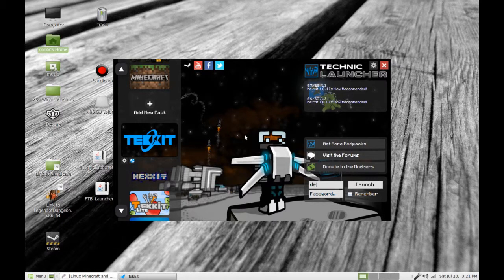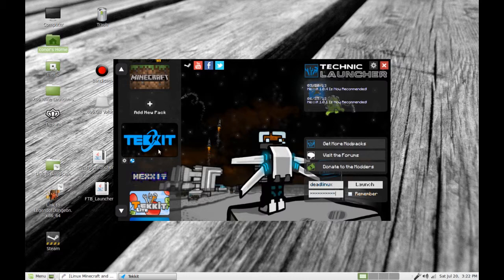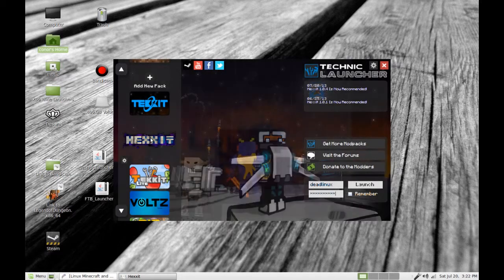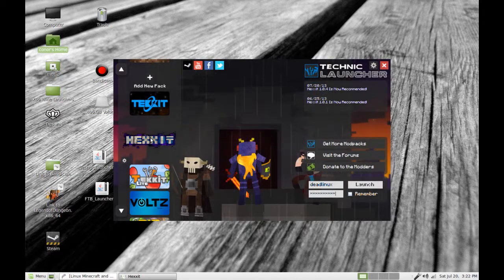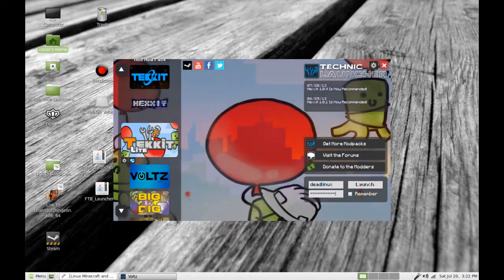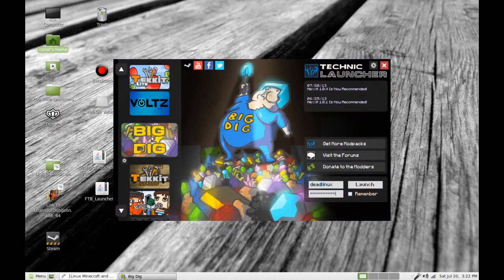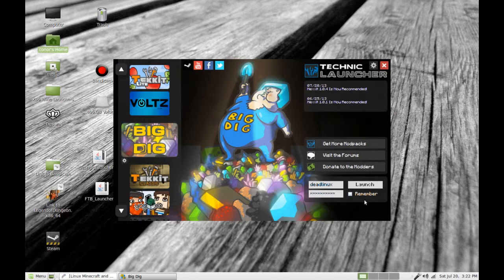Yeah, I got to sign in. I am dead Linux. So, TechIt. I don't want TechIt. There's Hexit, the new one. What is this? Looks creepy. TechIt Lite, Volt, BigDig. BigDig sounds like fun. Let's do that. We'll remember this and launch.